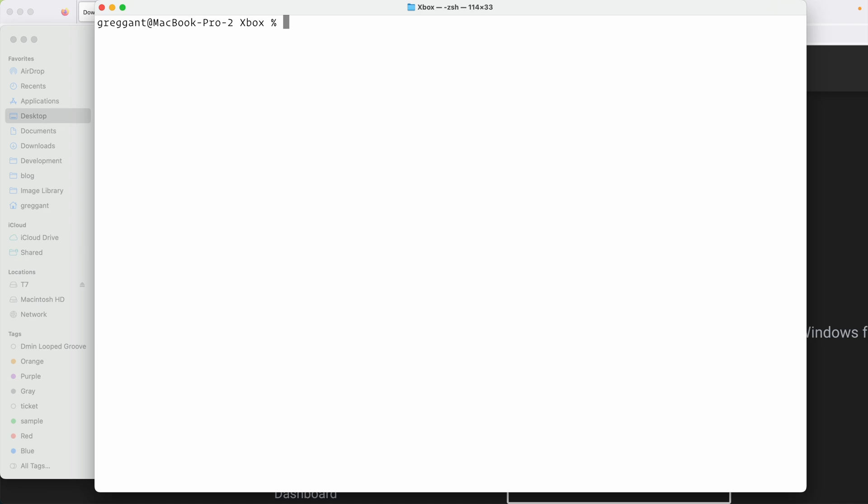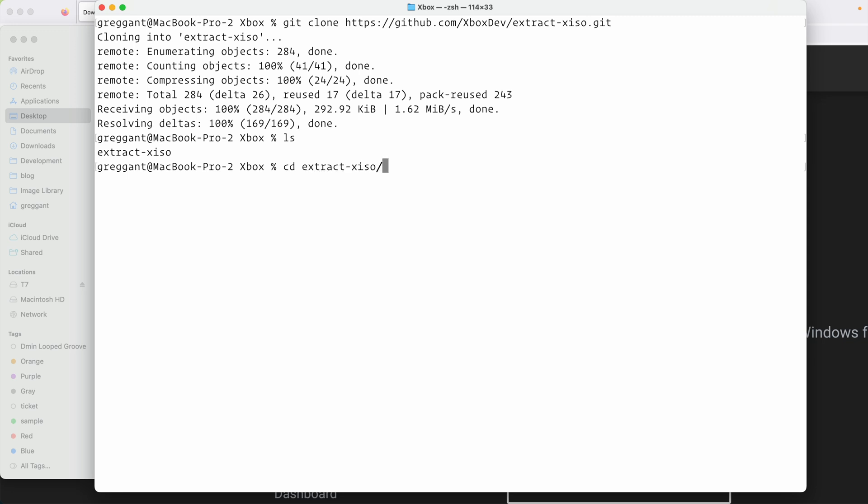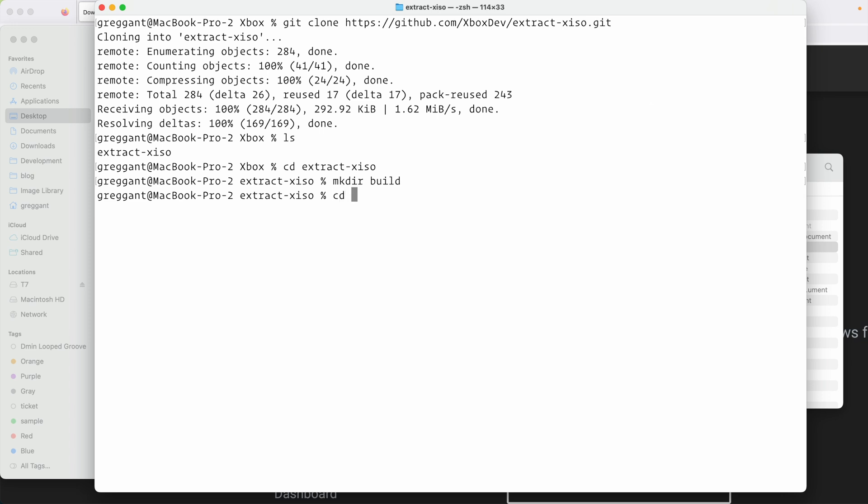Now we're going to use git to clone the source code for extract-xiso. Then I'm going to paste in the URL for the source code, which I have linked in the description of this video and in the written guide. This will take a second, but it will download the source code into this directory. Running the ls command, we can see extract-xiso is there. We're going to navigate into this directory, again using cd, change directory, extract-xiso. Now we're going to make another directory using the mkdir, and then we're going to name it build. Then we're going to change directory inside build using cd build.